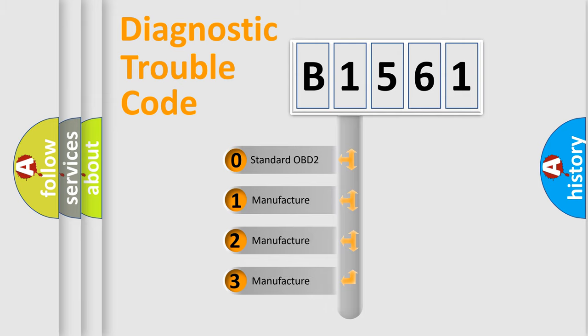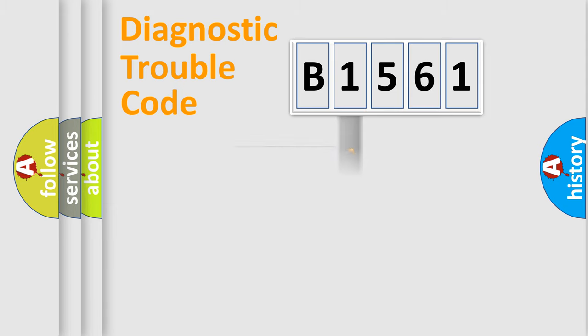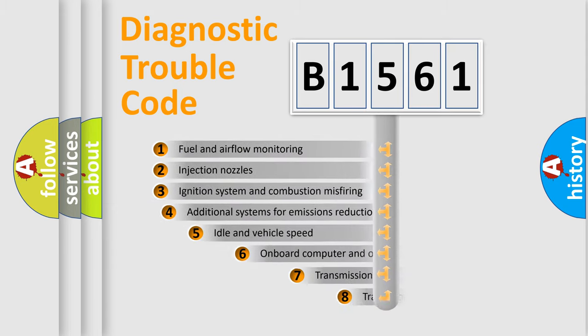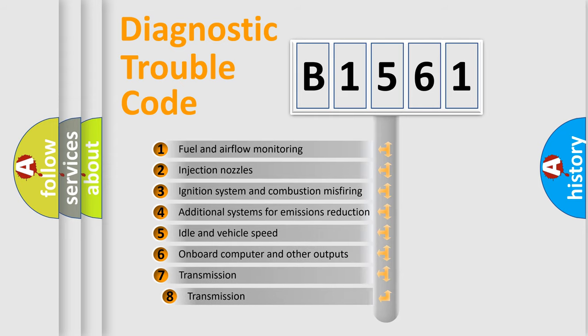If the second character is expressed as zero, it is a standardized error. In the case of numbers 1, 2, or 3, it is a more prestigious expression of the car specific error.